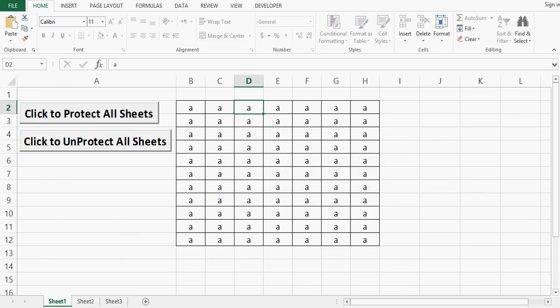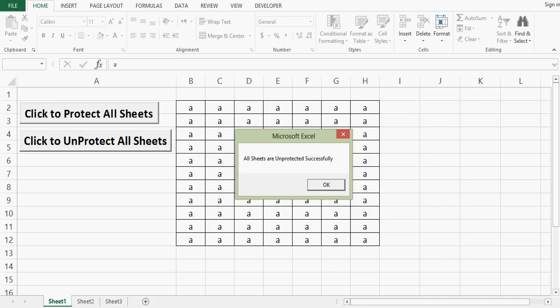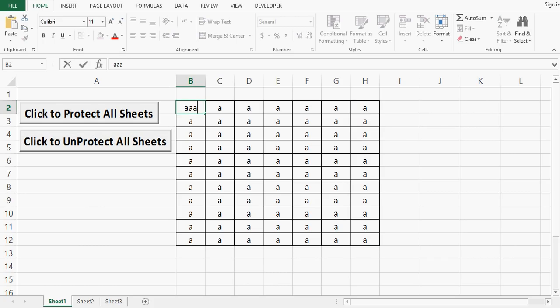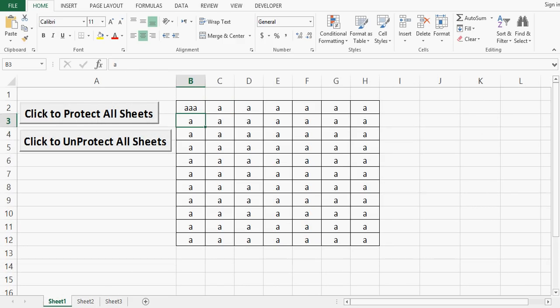Let me move to Sheet 1. When I press command button 2, the second command button unprotects all the sheets. Now let's check — yes, I can write anything and make changes on any sheet. Let me move to Sheet 2 — I can also make changes or write anything there.